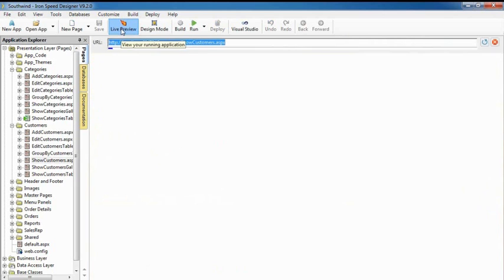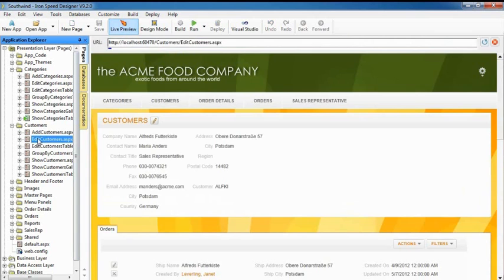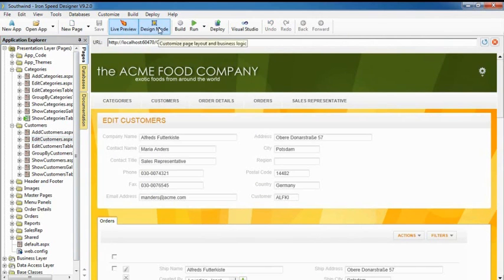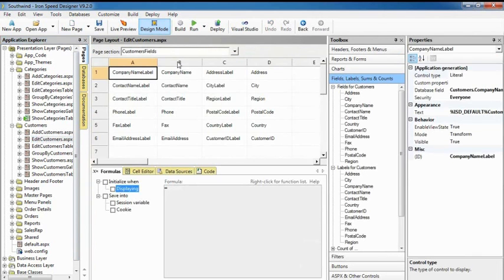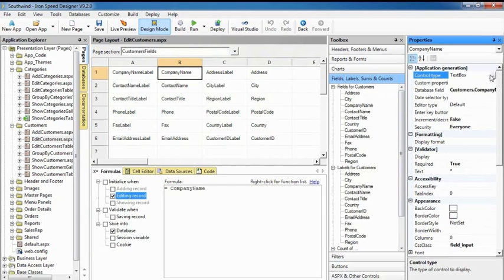Switch back to live preview at any time to see your customized web page. You may be wondering how to configure code generation properties for individual controls. Just select a control to display its properties in the property sheet.